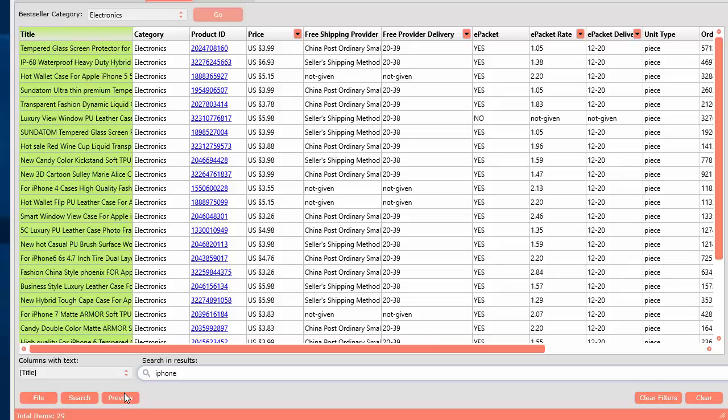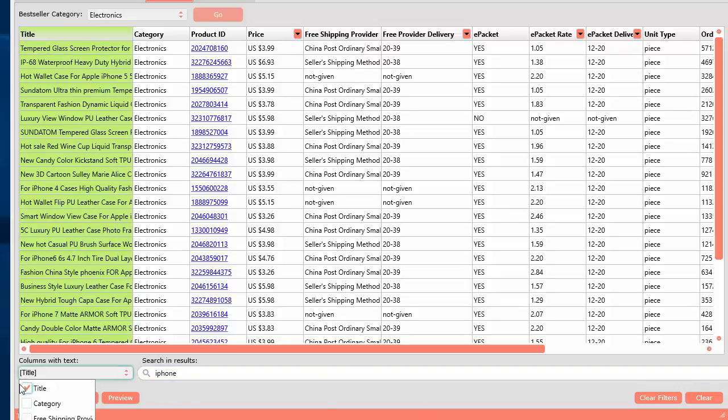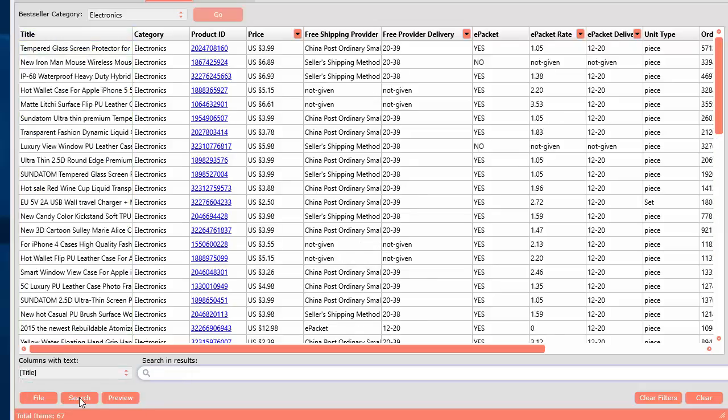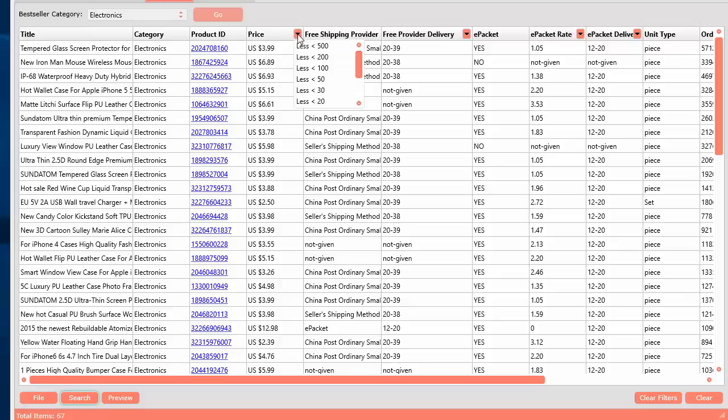And if you want to add more filters, you can actually select the top here. So you can select, I just want to see, let's just remove this if we don't want to use. Let's take that and remove it.